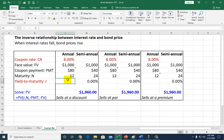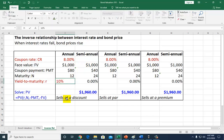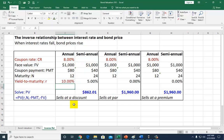Suppose the yield to maturity on this bond is 10%. The price of this bond is going to come out to be $862.01.